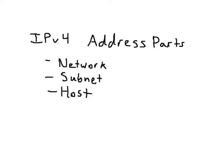IPv4 IP addresses usually have three different parts. There is the network portion, the subnet portion, and the host portion.